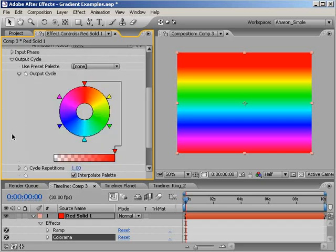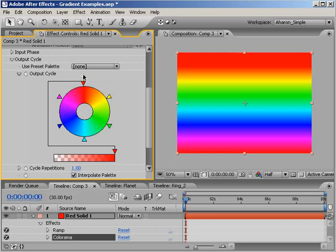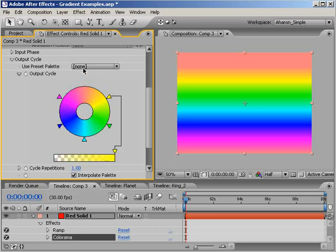To get rid of a color, click and hold on any of the little triangles and sort of pull it off the wheel. It'll disappear.